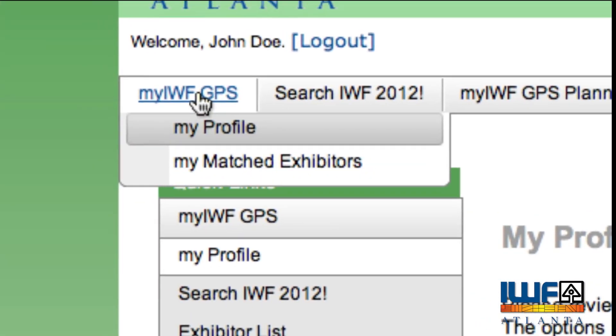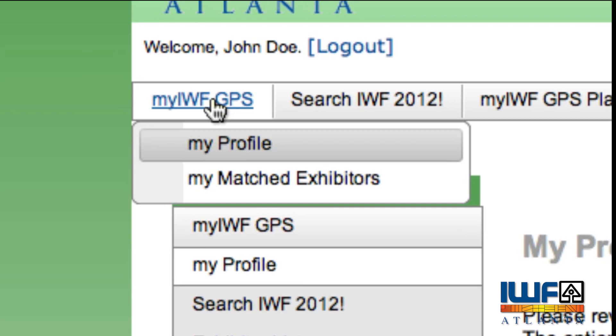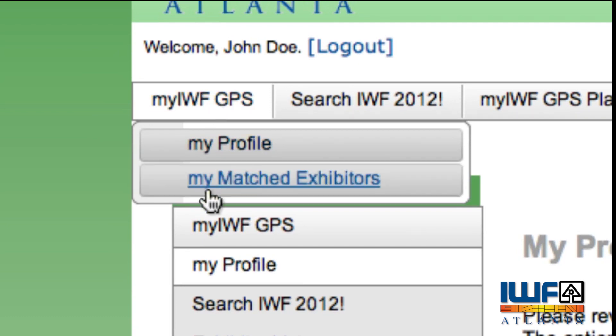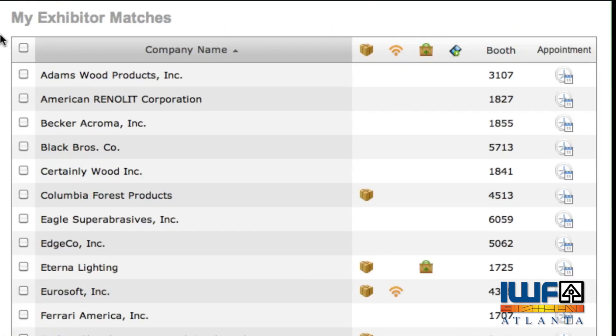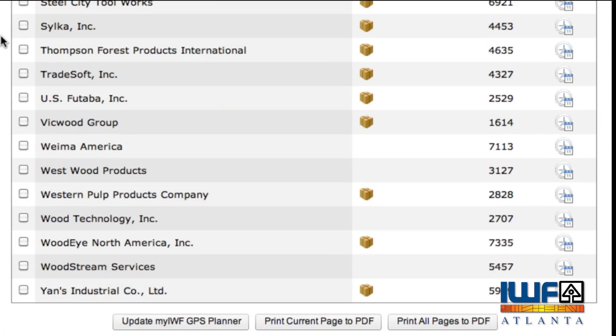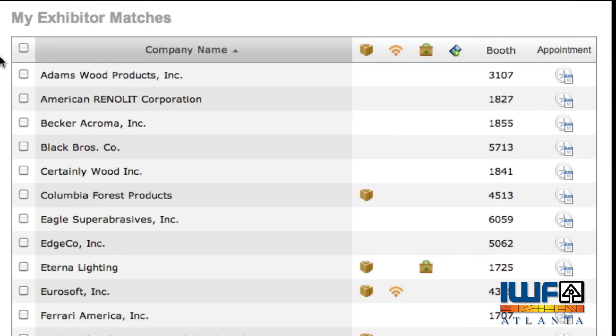Under the My IWF GPS tab, go to Matched Exhibitors to see who the system has matched with you.